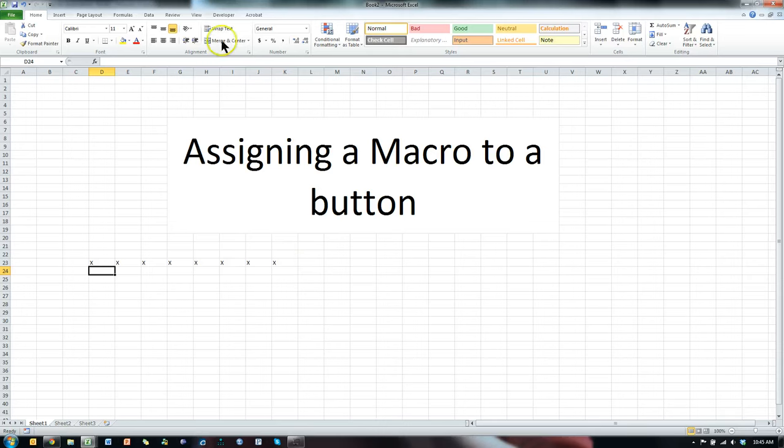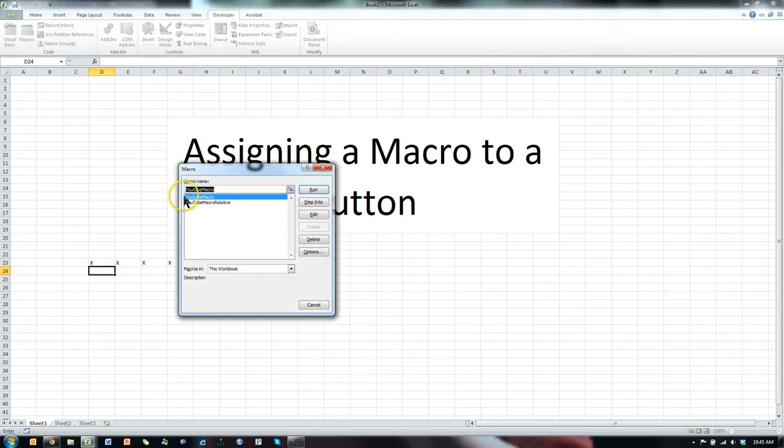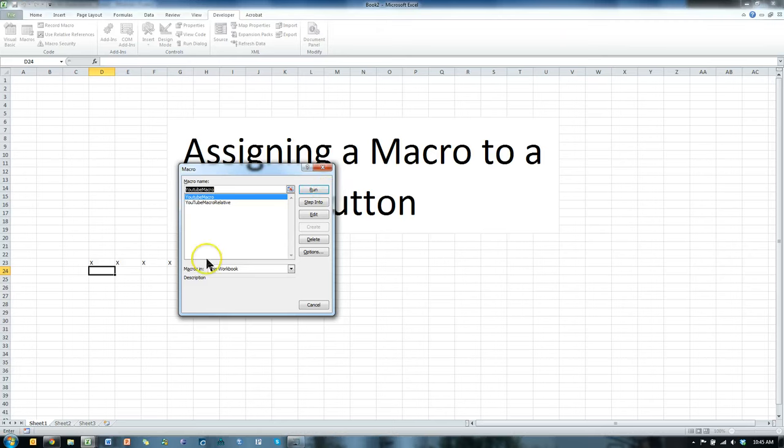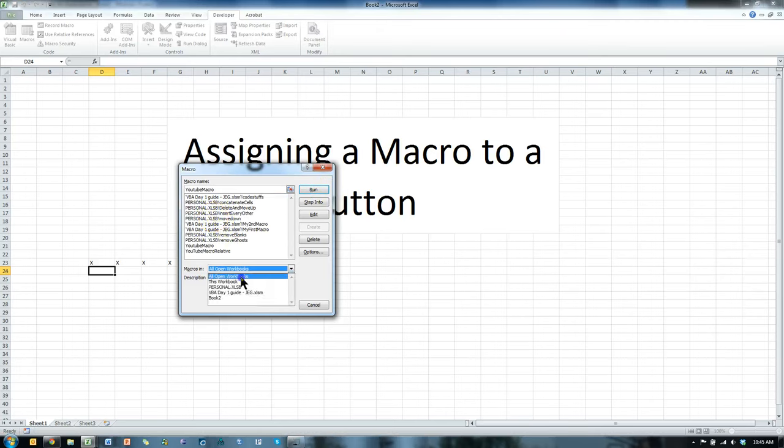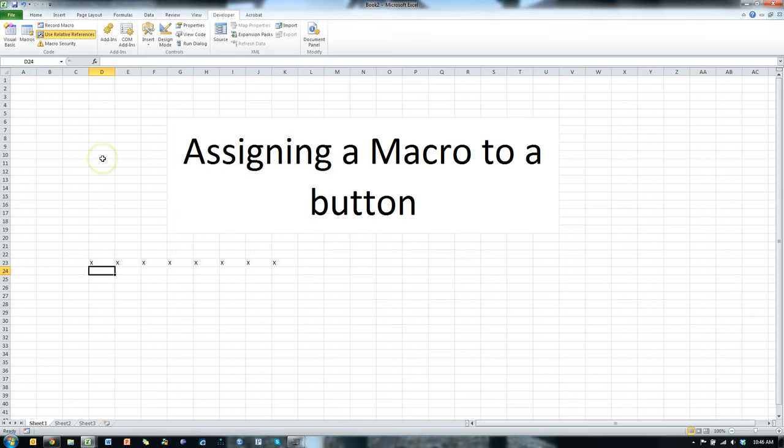It's kind of annoying to have to go to developer, go to macros, click on the macro you want and then hit run. What if you have a bunch of macros in here too? For example, like this. Finding the right macro, it's kind of a pain in the rear. So let's do this. Let's create a button and assign the macro to the button.